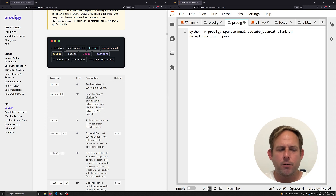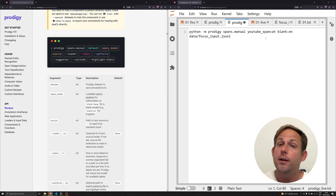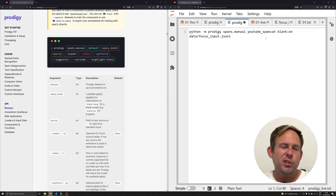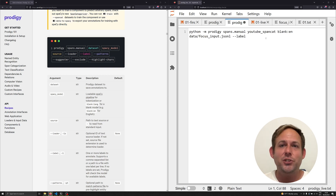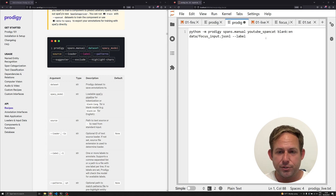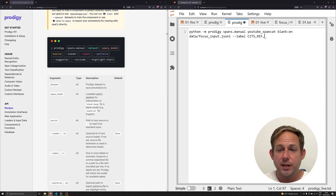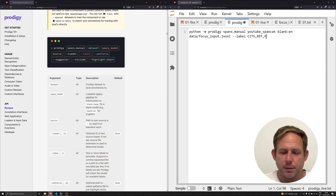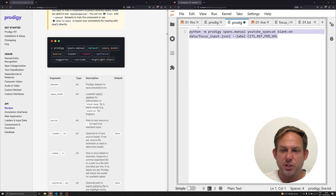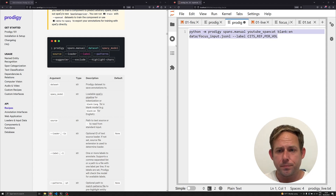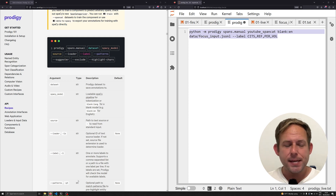The next thing I have to specify are the labels — the things I want to annotate in Prodigy. You need to be consistent with these as you train multiple models going forward because they need to be the same. I'm doing this in a text file; really you should use a bash file, but for right now we're going to copy and paste it into the terminal. So we have --label followed by a space. The labels are: CITS for citations, REF for references, PER for periodical, and VOL for volume.